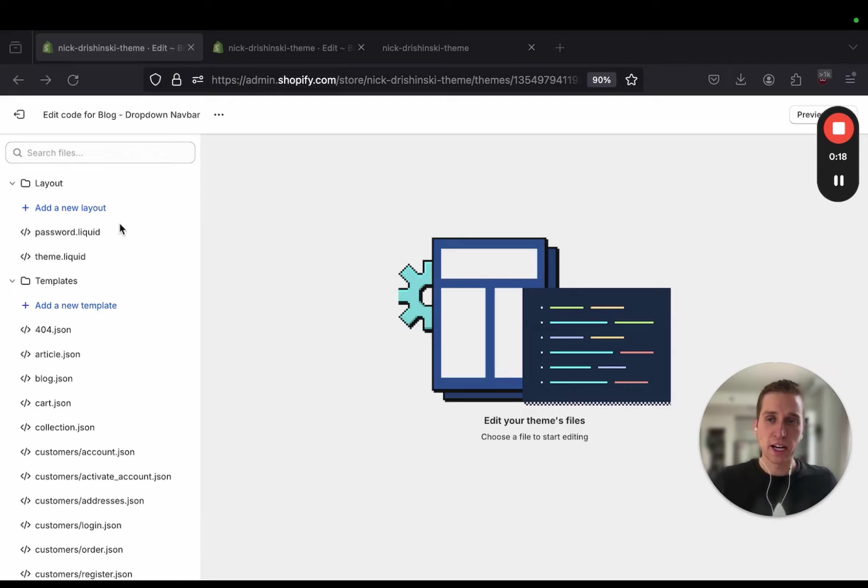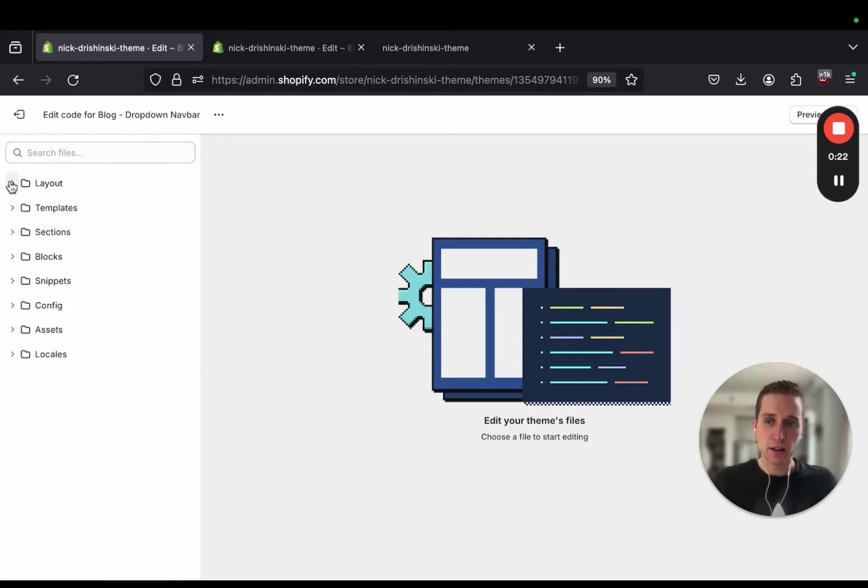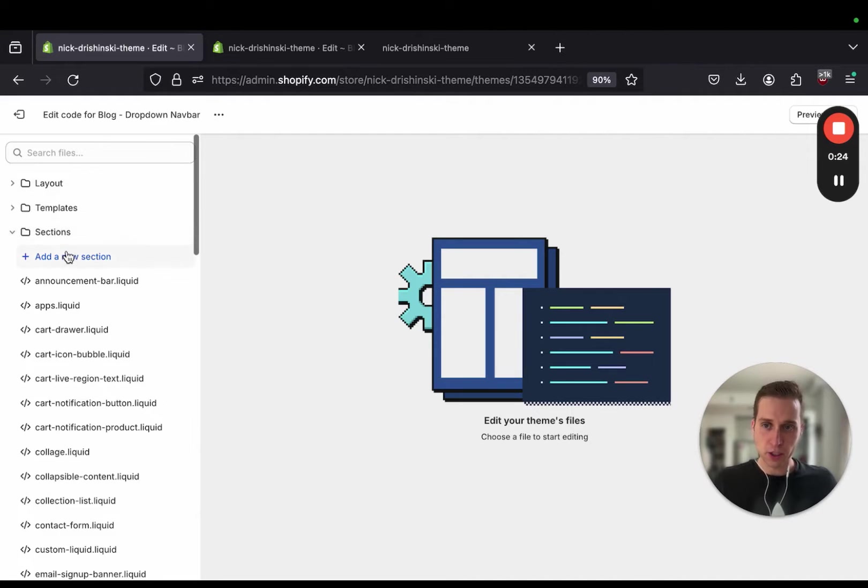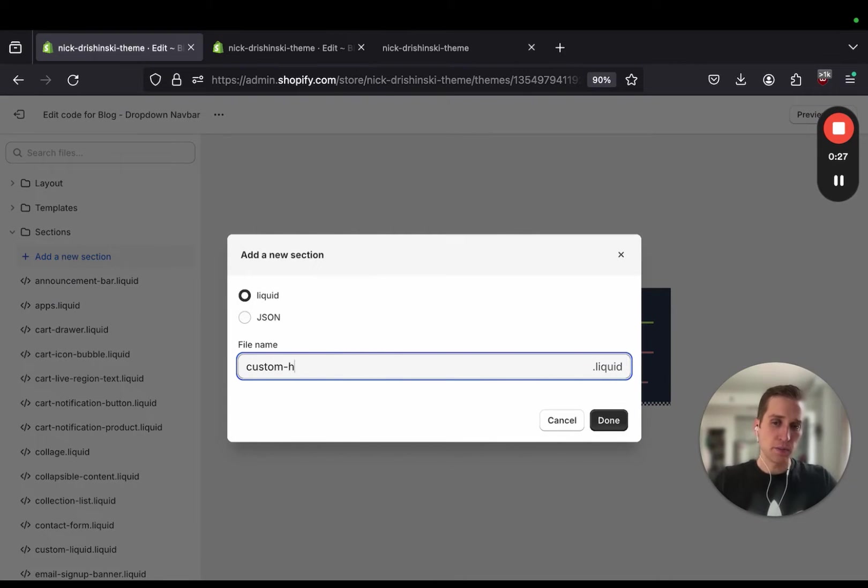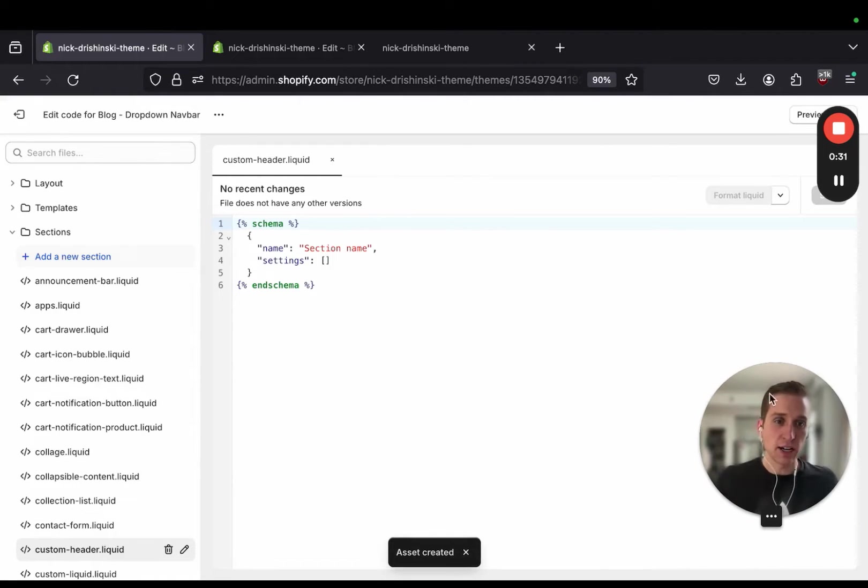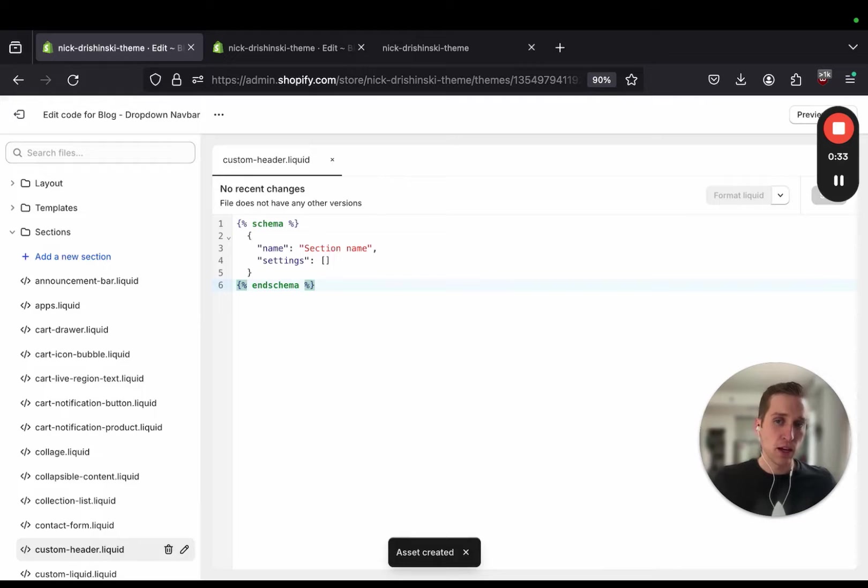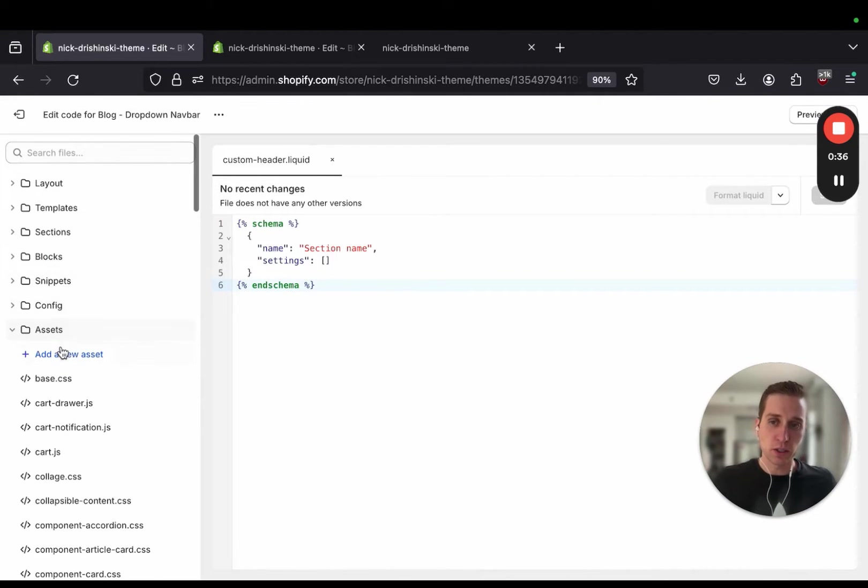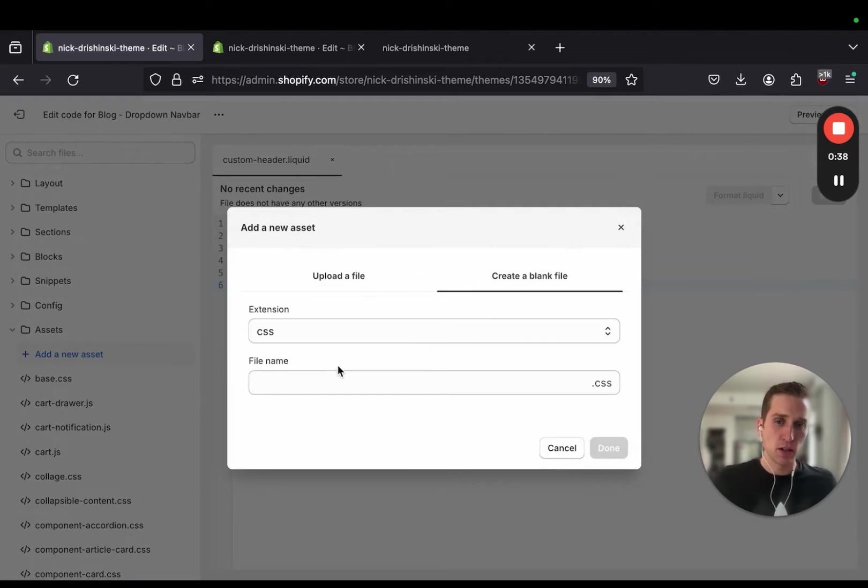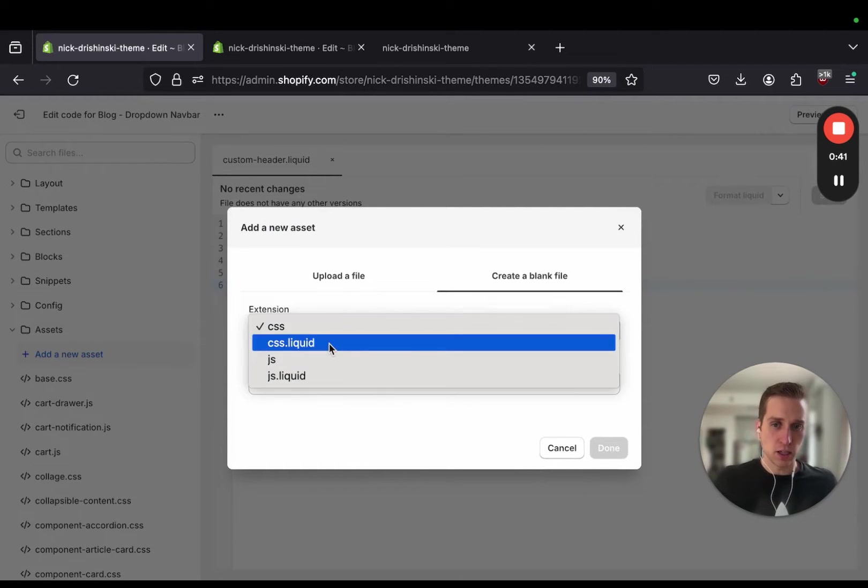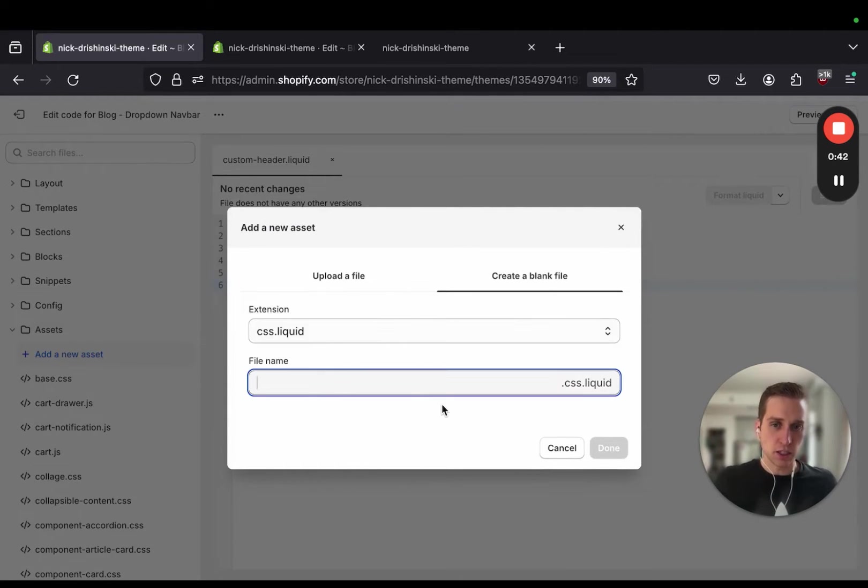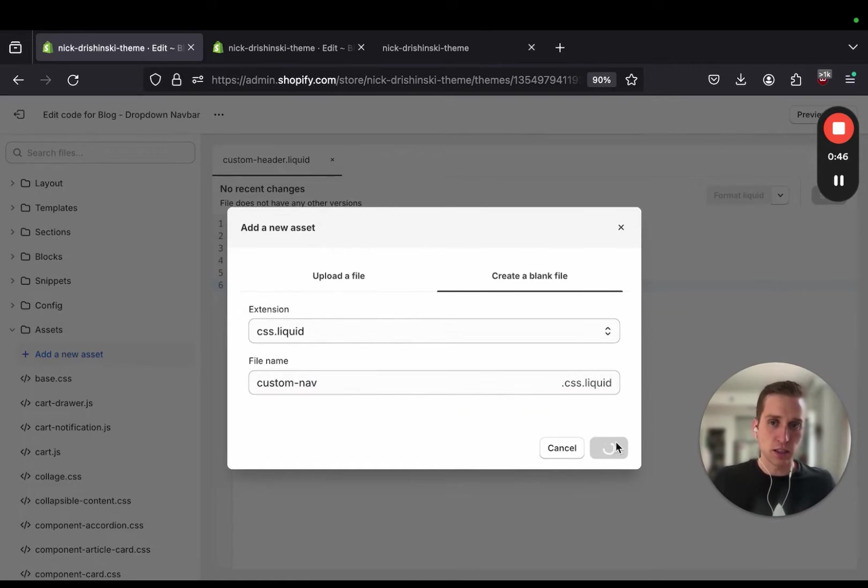Now I'm working out of the DOM theme and the first thing I'm going to do is come into my theme editor and create a new section called custom header.liquid. This is where we're going to put our HTML and liquid. Then I'm also going to create an asset that's going to hold our CSS because there's quite a bit in this one and I'm going to make it a CSS.liquid extension with the name custom nav CSS.liquid.